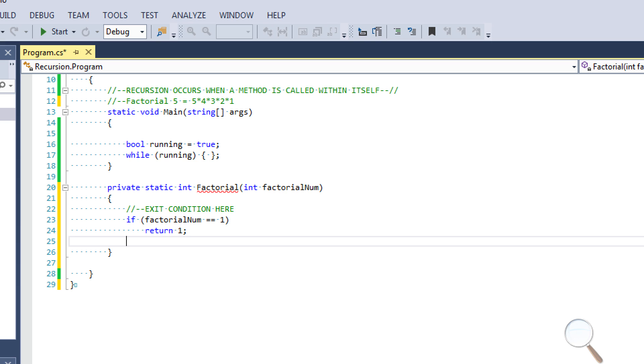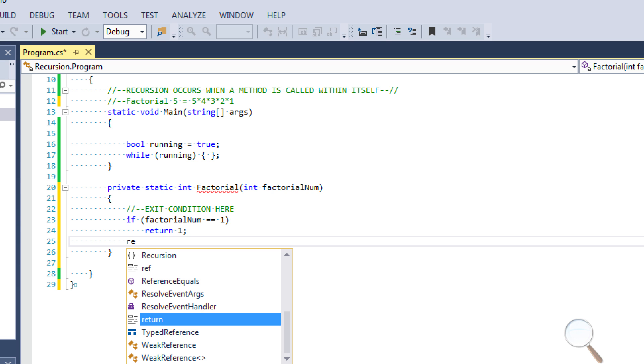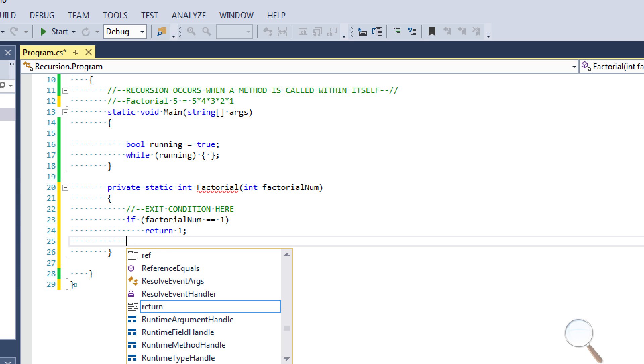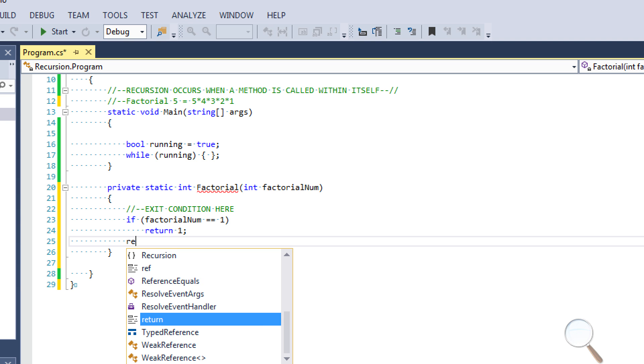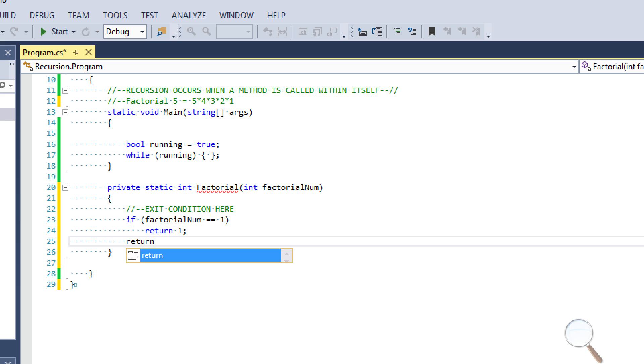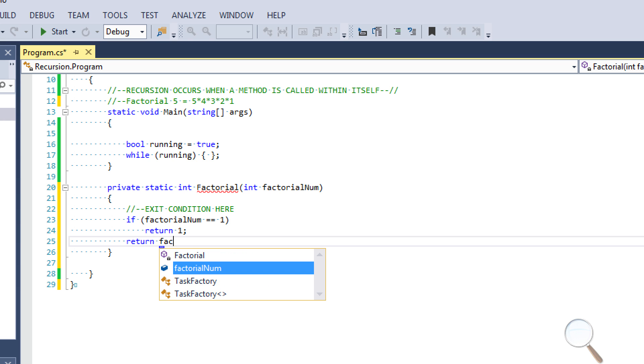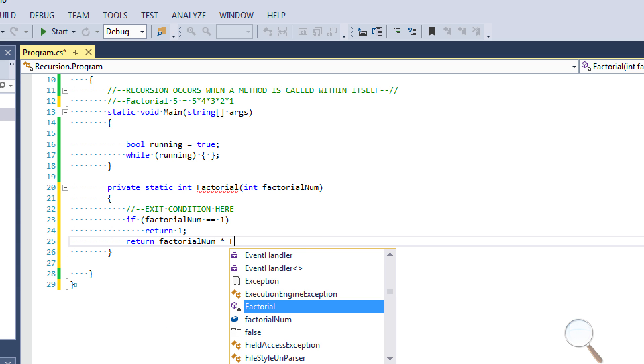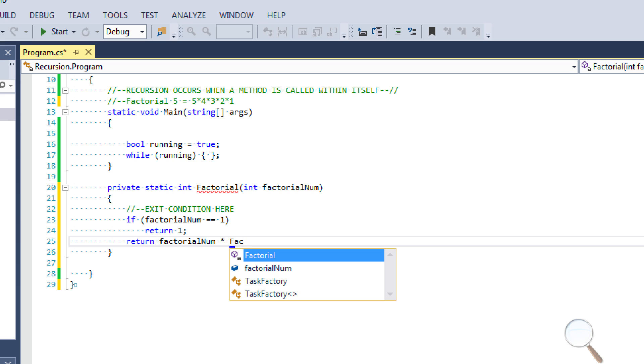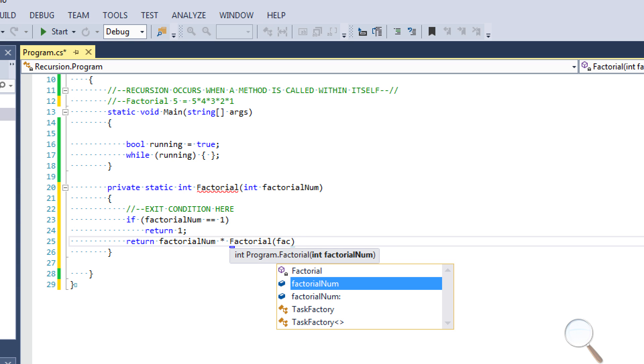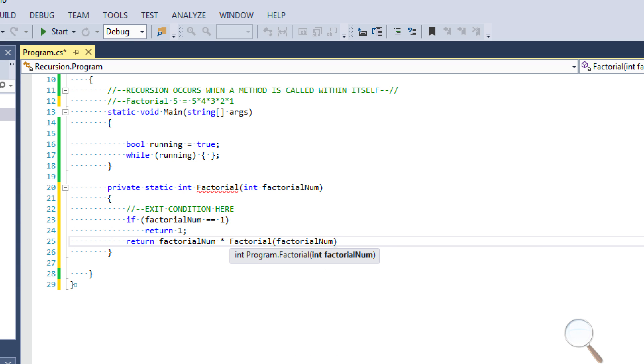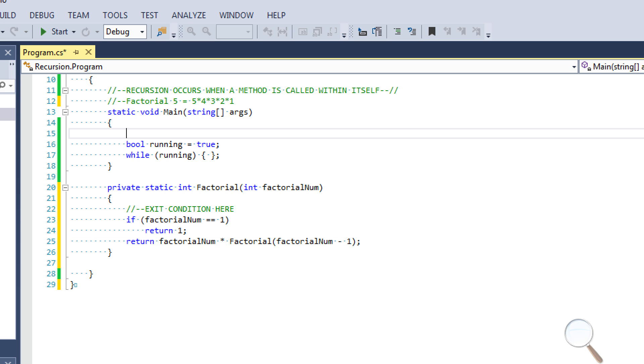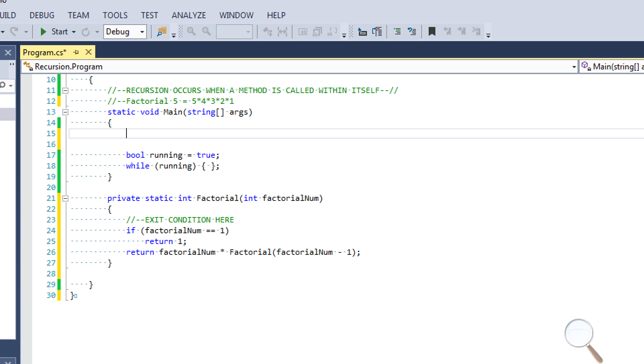And then we have one more line of code here. And this is going to be like the beef of this method, this is like the really important part. And it's a little bit difficult to explain. But what we're going to do is I'm going to write this line, and then we're going to run it to be sure it works. And then I'm going to explain what it does. So what we're going to do is say return factorial num times factorial. So we're going to call the method factorial num minus one, and we're going to pass factorial num minus one.